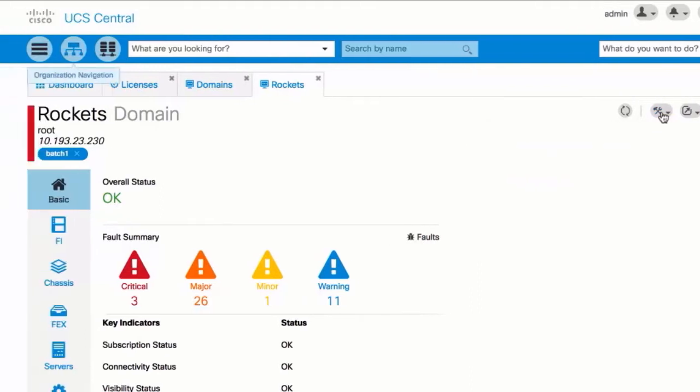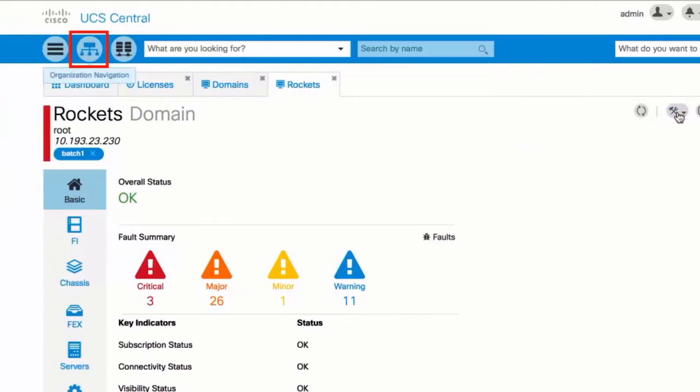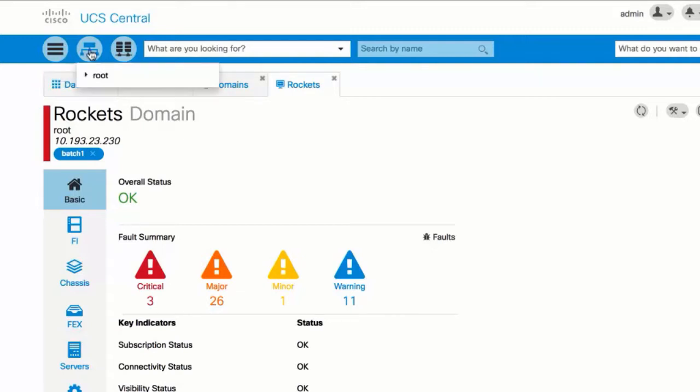The organization navigation and the domain group navigation icons expand and display lists of organizations and domain groups in the system. You can click to expand and view or launch related pages.